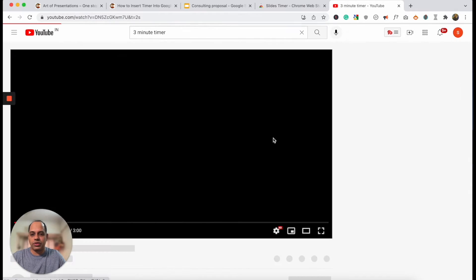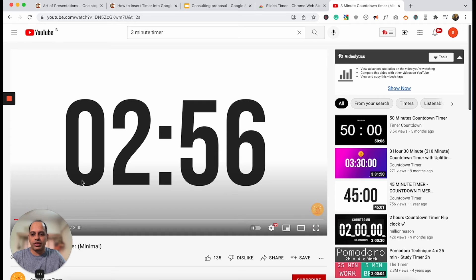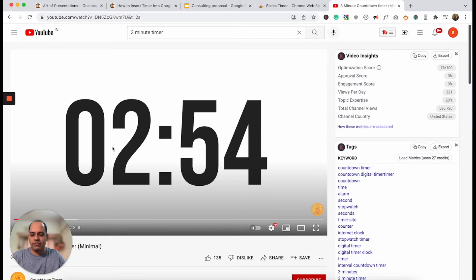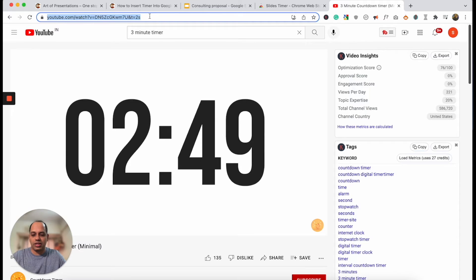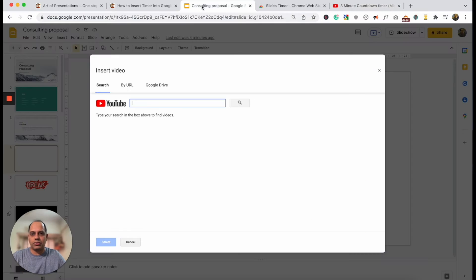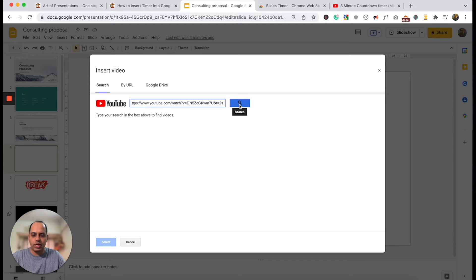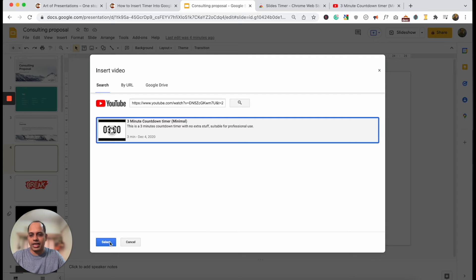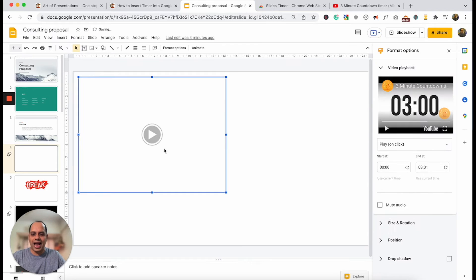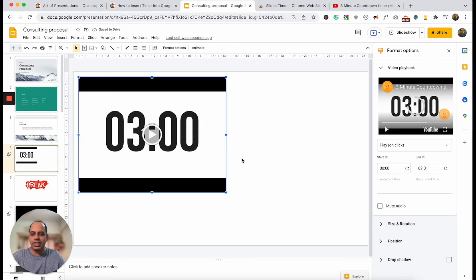Now let's just click on one of these videos. I'm going to go with a white background — it is already functioning like a timer, which is exactly what we want. So what we're going to do is copy this link and go back to our Google Slides presentation. Just paste it using Ctrl+V or Command+V on Mac and then hit Search. This is going to show you the video — click on it to select it, then click Select. This will add the video to your Google Slides.